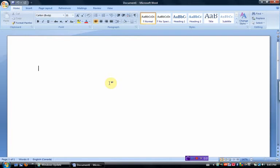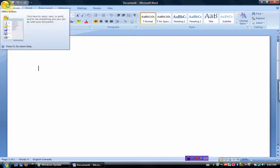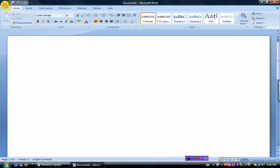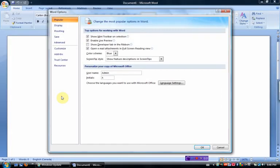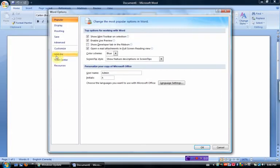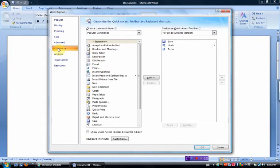However we're going to make some hotkeys. At the very top here this is the customizable menu and we're going to add some buttons that I think you're going to use all the time. To do that we're going to click on the office button, left click, scroll down to Word Options right here and then click on customize.